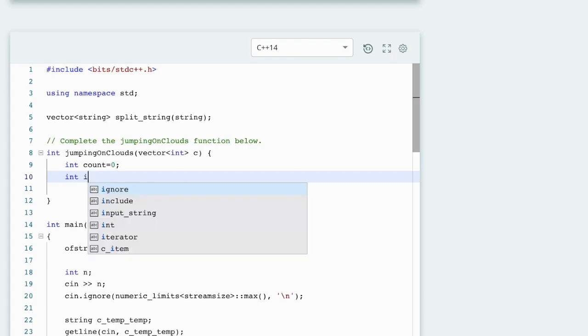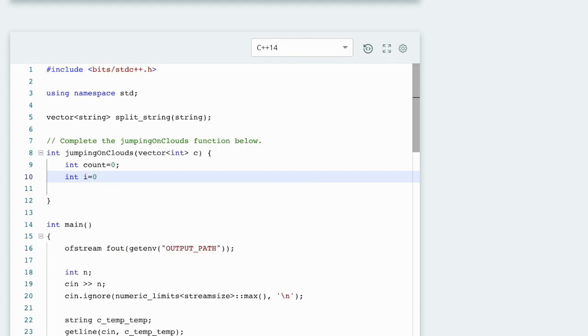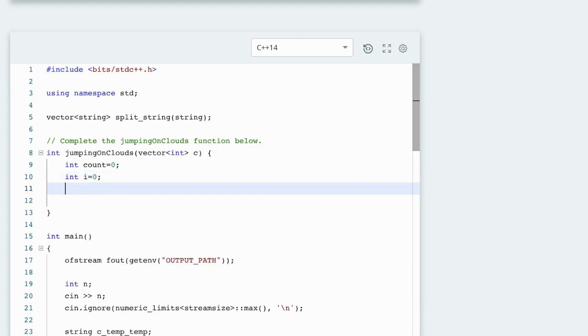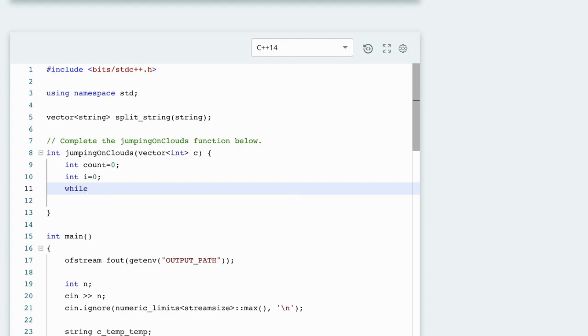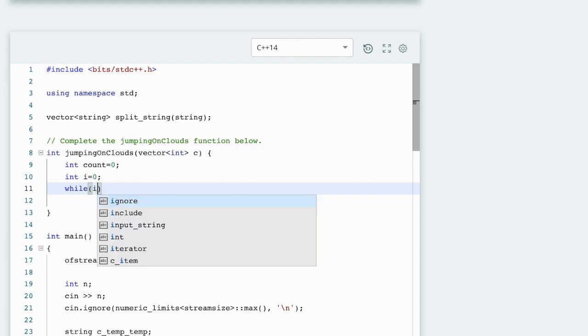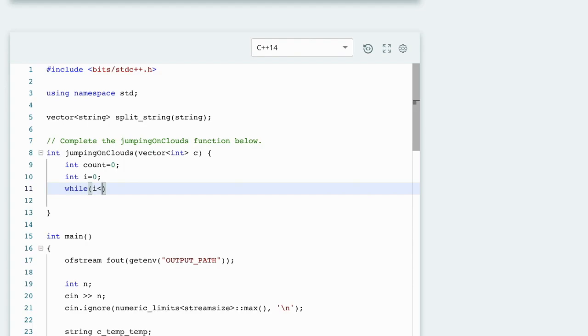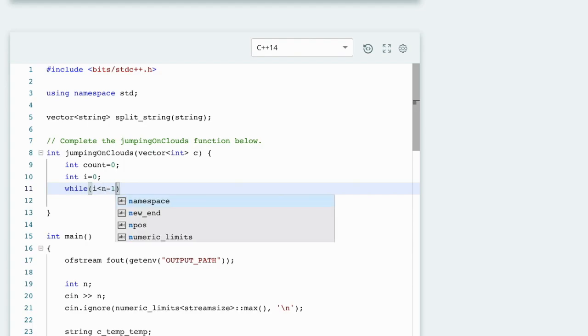We also make a variable i, but instead of a for loop we run a while loop here. In this, the condition should be i less than n minus 1.